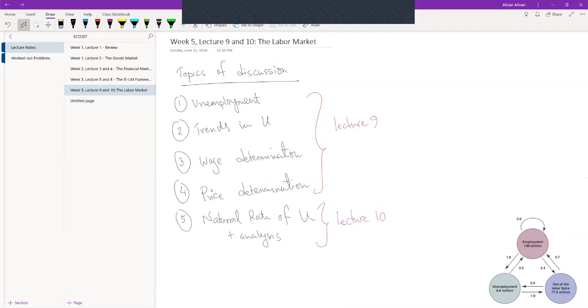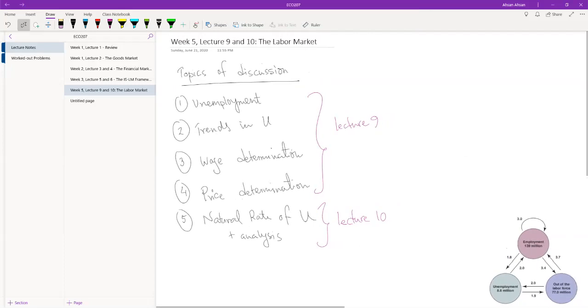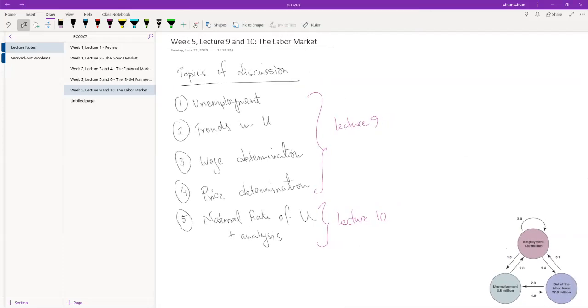So we've looked at the goods market, we've looked at the financial market, we've brought them together in the ISLM framework, but we haven't talked about price. And some of you may have at certain points of our analysis realized that this analysis that we're doing is incomplete without including price.